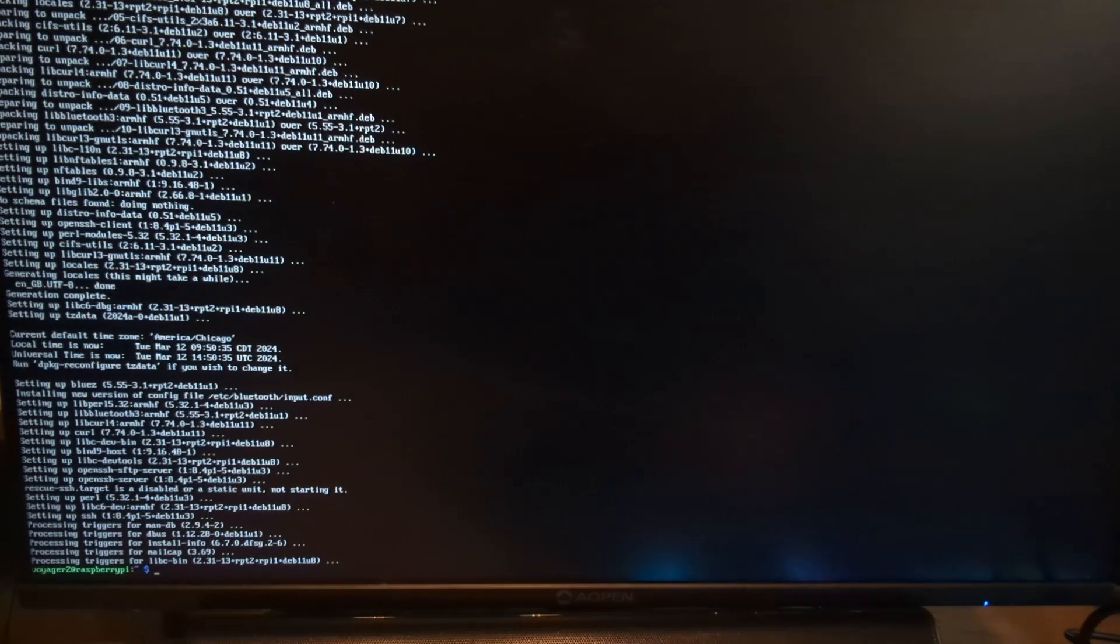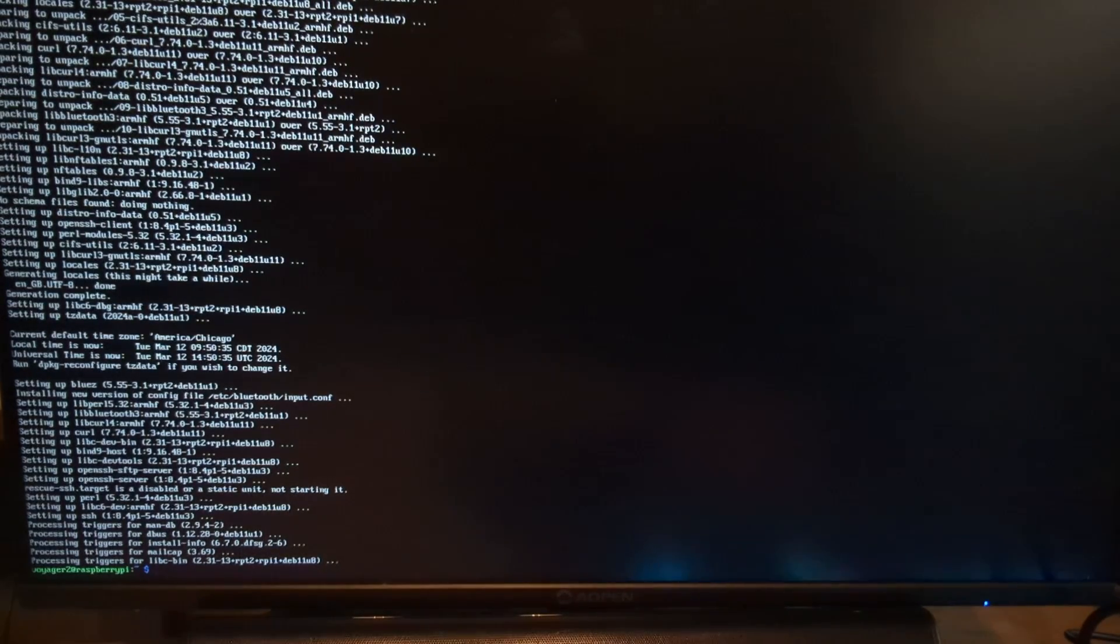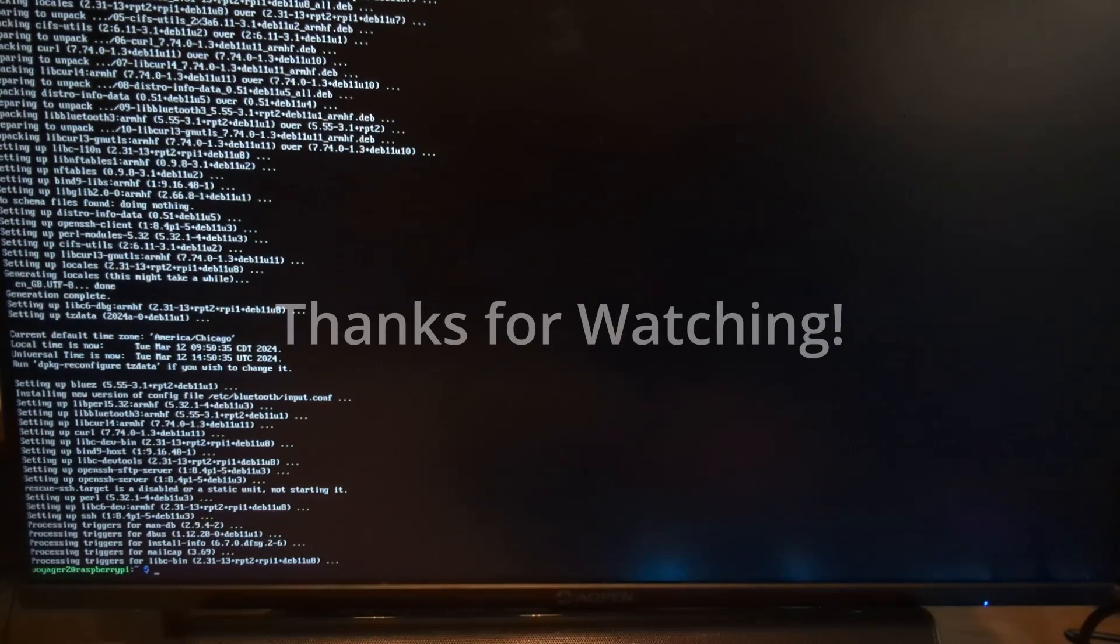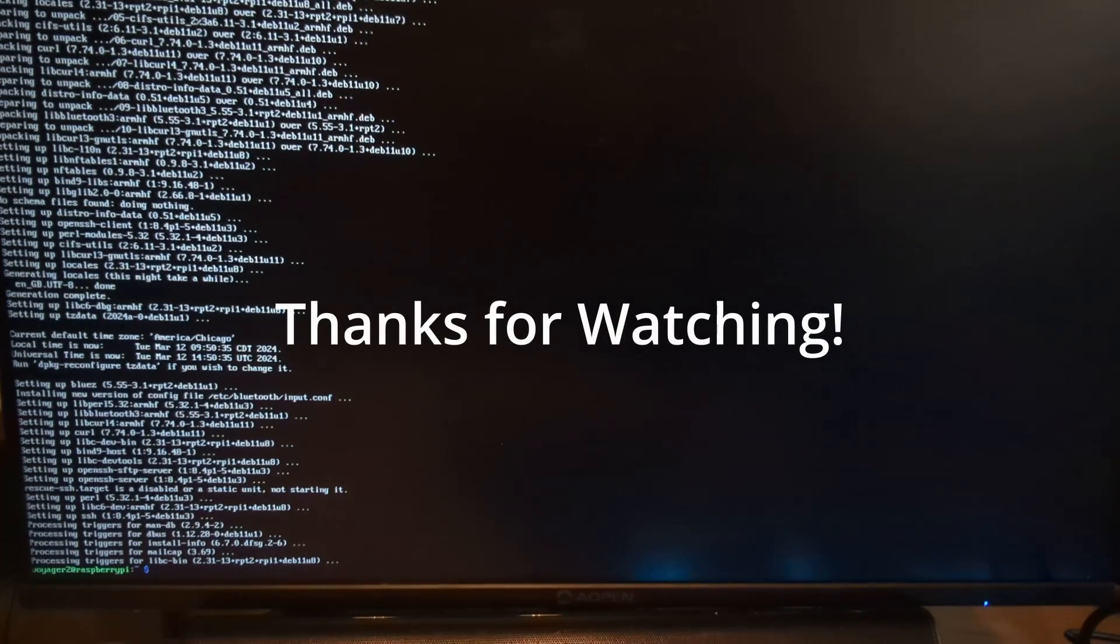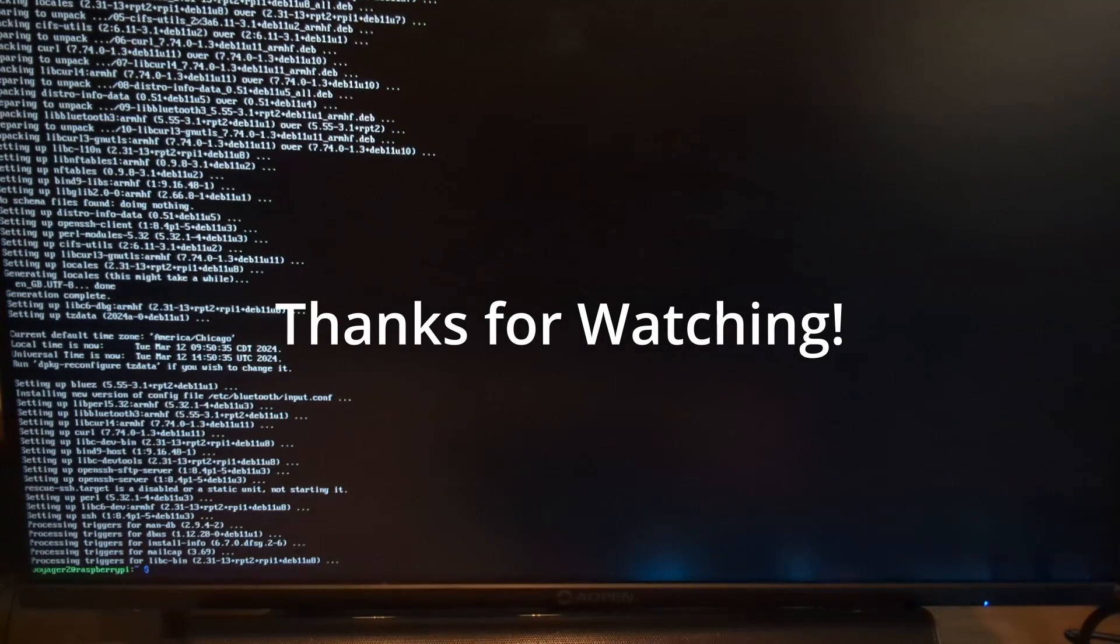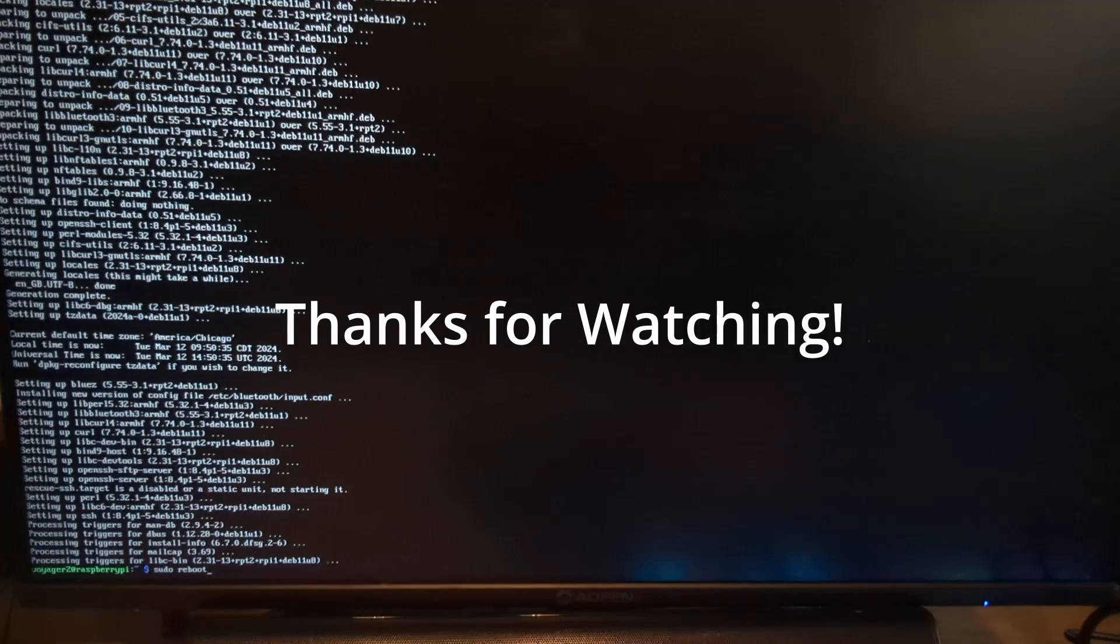That's it! Your Pi Zero Two W is all set up. So now what? I'll be following up with some fun projects to do on the Pi, so be on the lookout for those videos. If you found this video helpful, like and subscribe for more like it.